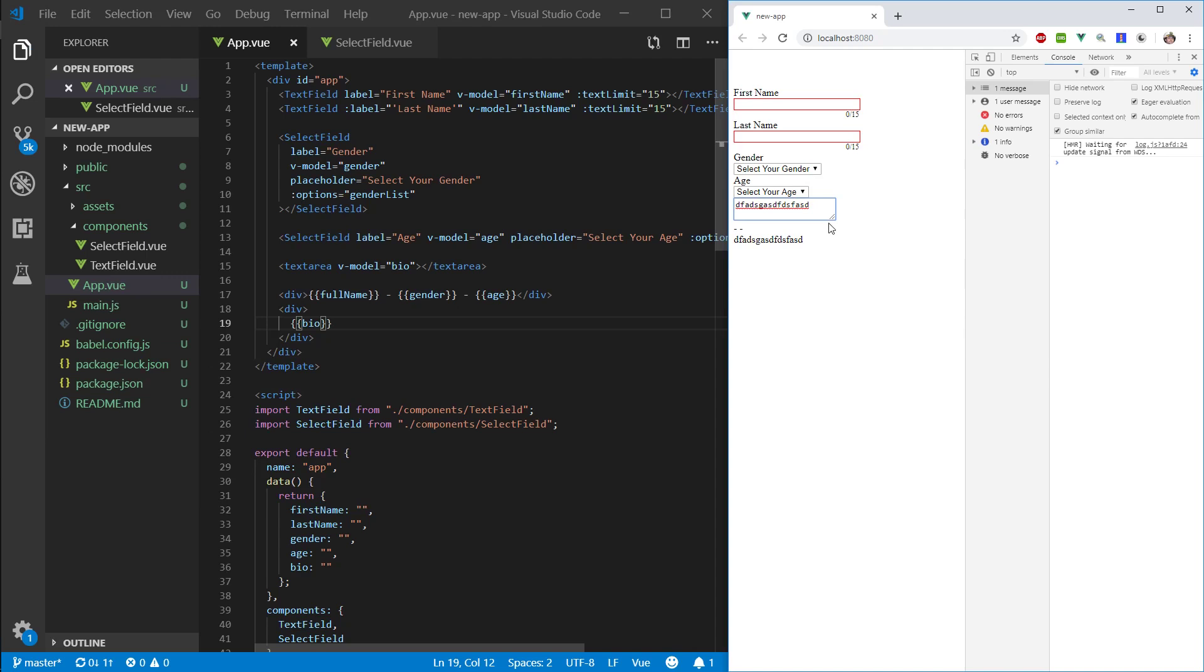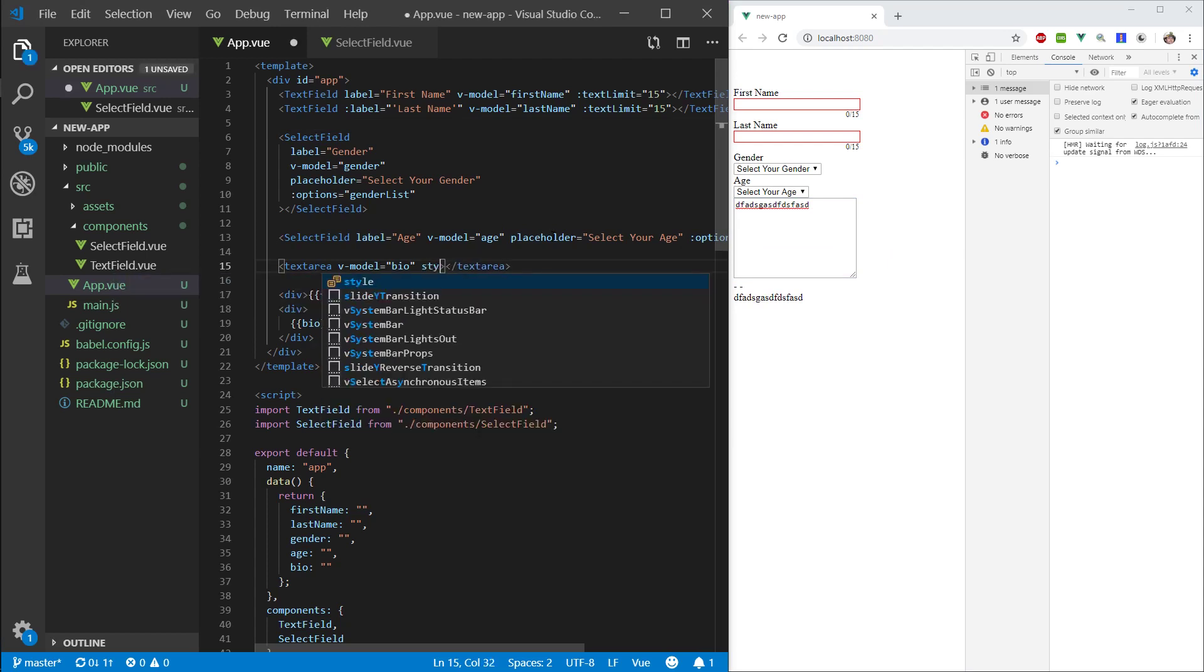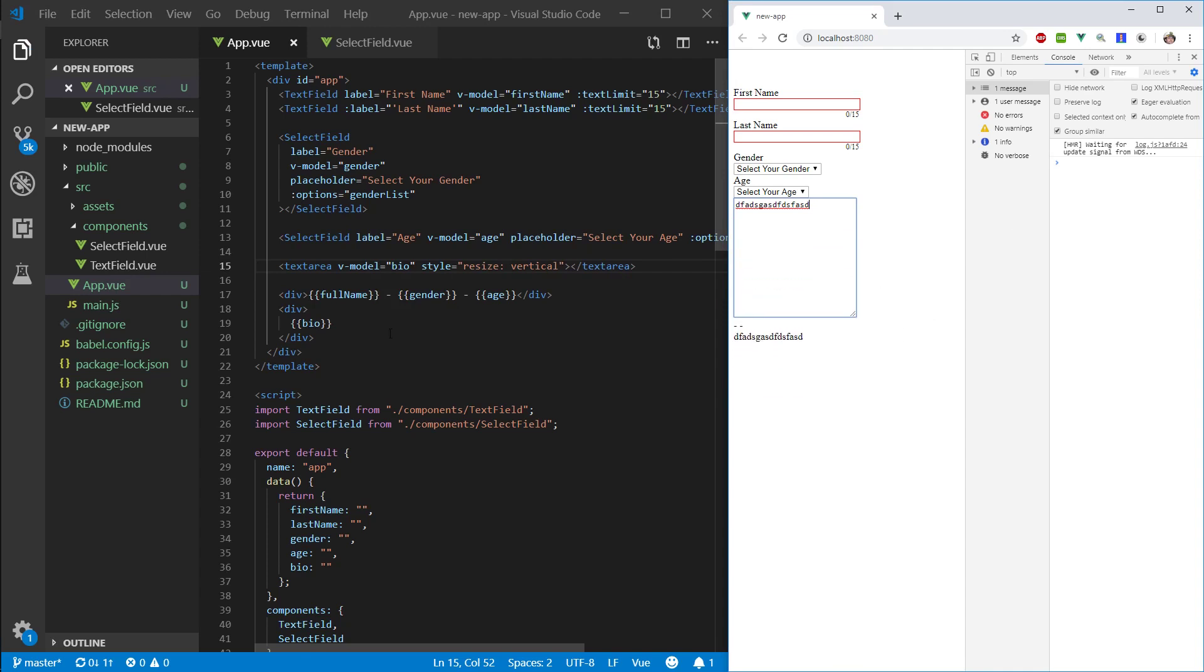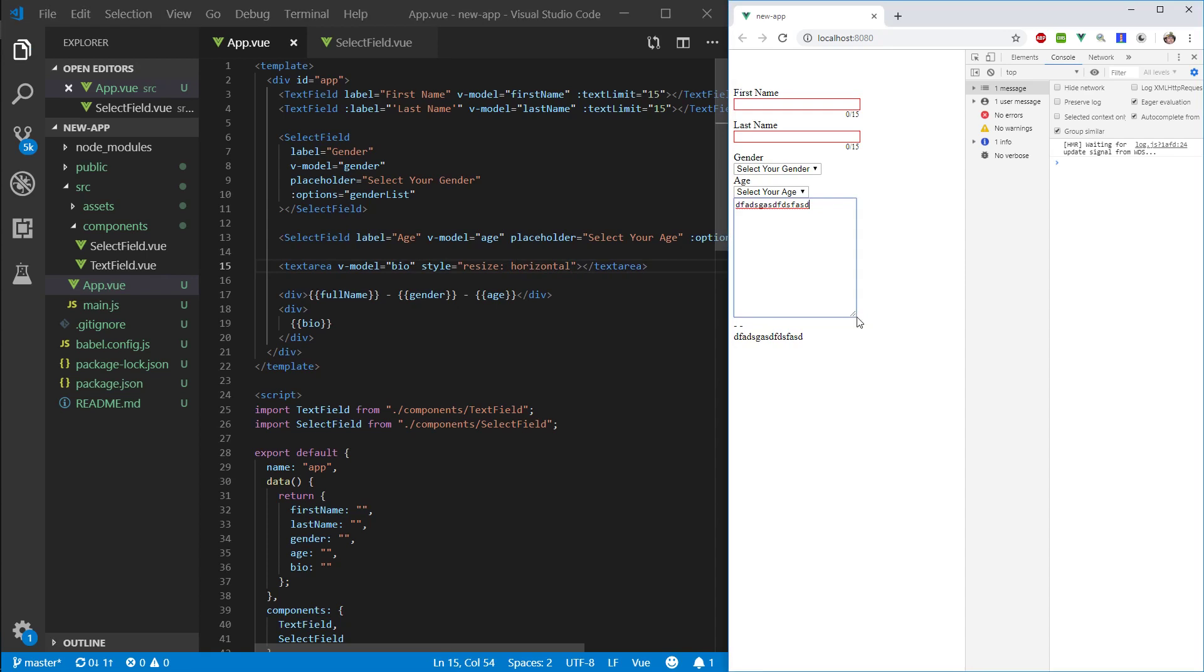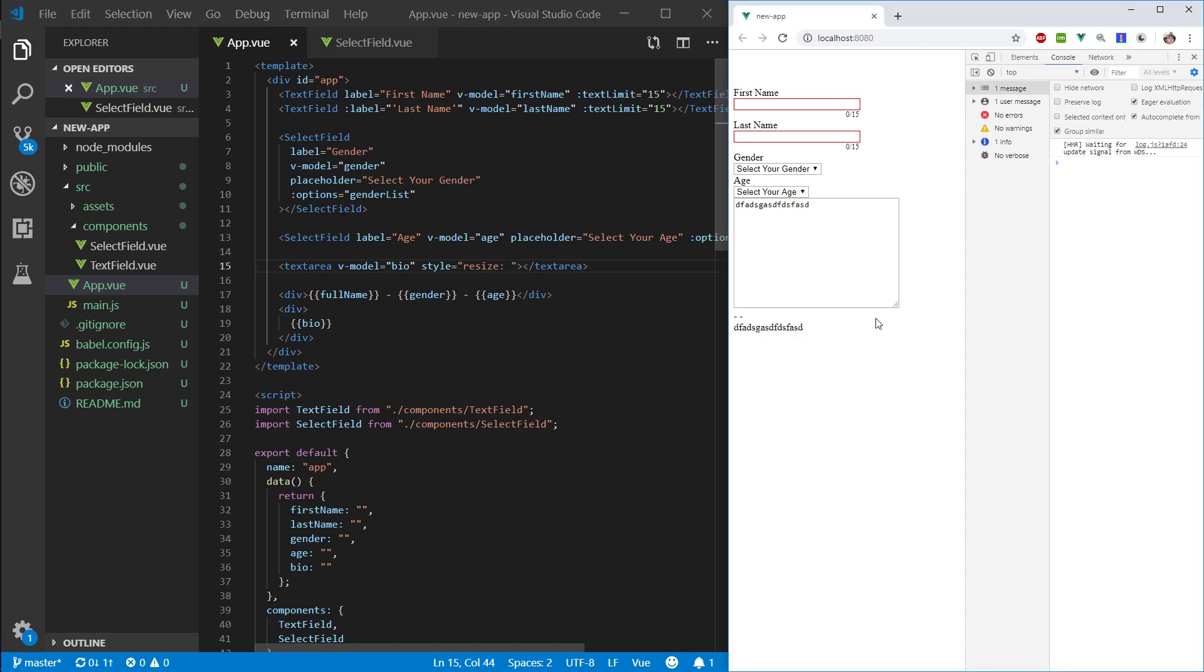So, what kind of interesting things can we do with a text area that we cannot do with a text field or a select field? The main point is this resizing. Let's quickly take a look at style resize vertical. This will only allow us to resize it vertically. And if we say horizontal, this will allow us to resize it only horizontally. And if we say none, this won't let us resize it at all. And if we don't specify anything here, we can resize it any way we want.